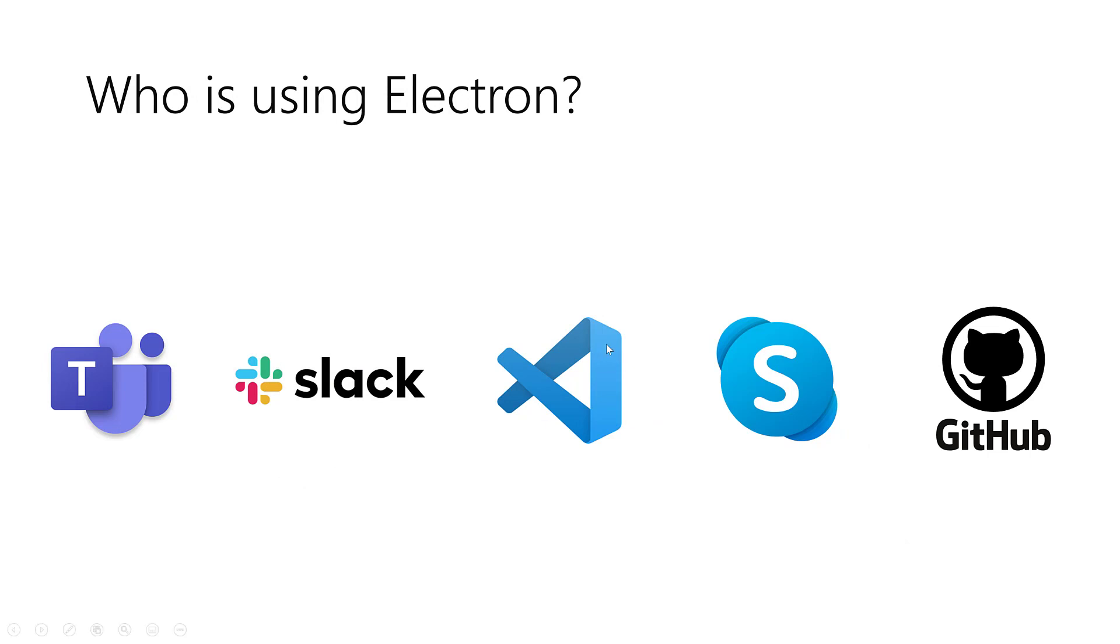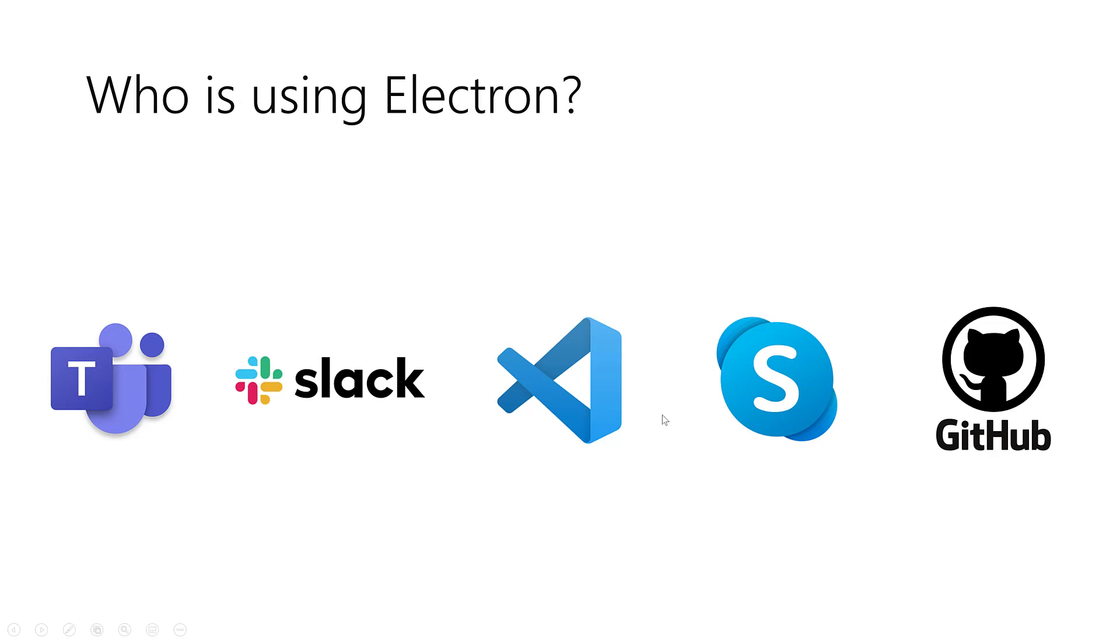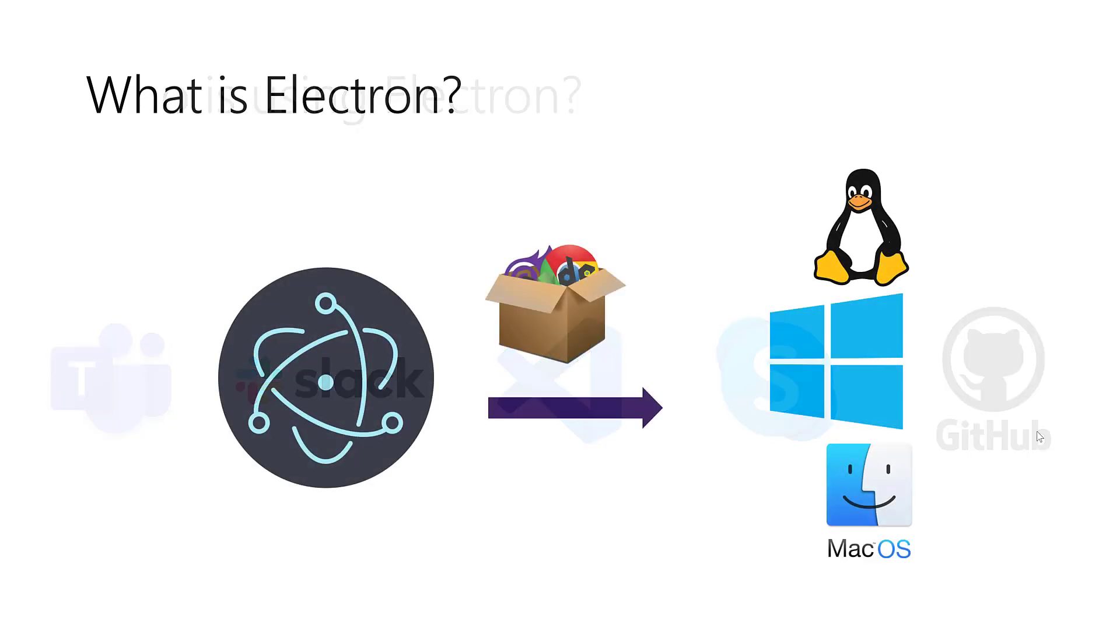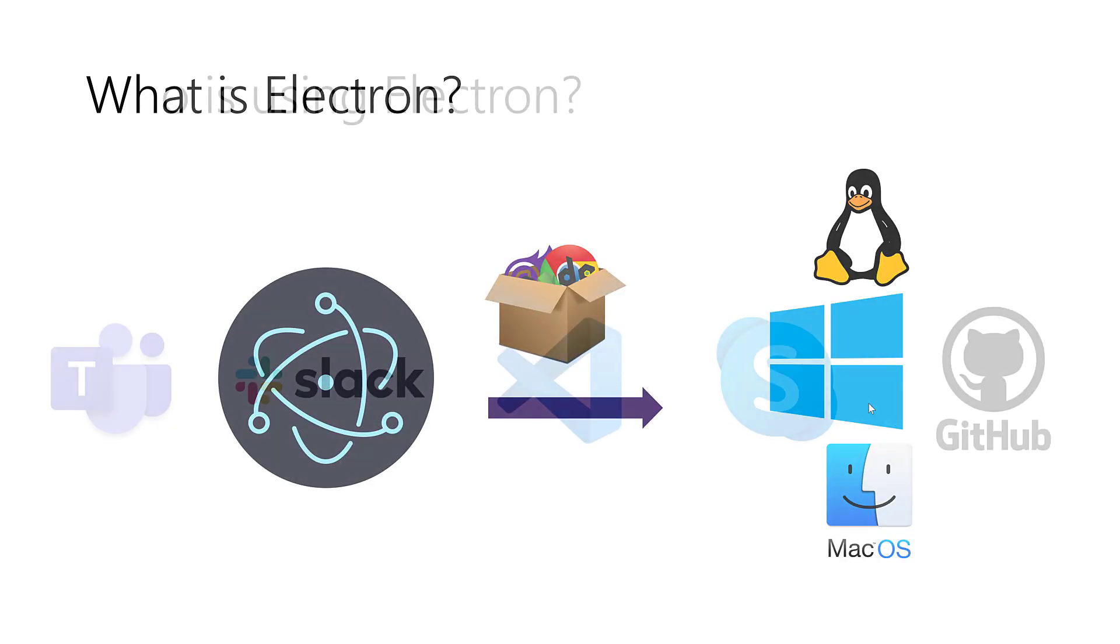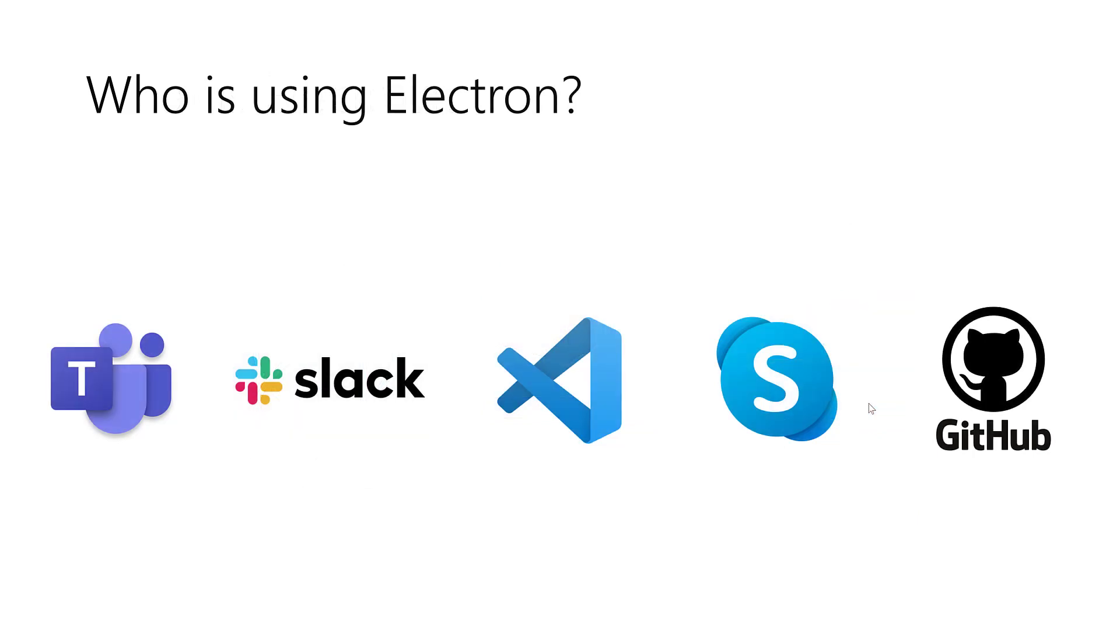Who is using Electron right now? Actually, in the market, why should you learn Electron and build desktop apps with Electron and Blazer? As you can see in front of you on the screen, there are very big names that have rebuilt their apps with Electron like Microsoft Teams, Slack, Visual Studio Code, Skype, GitHub for Desktop, and hundreds of other applications.